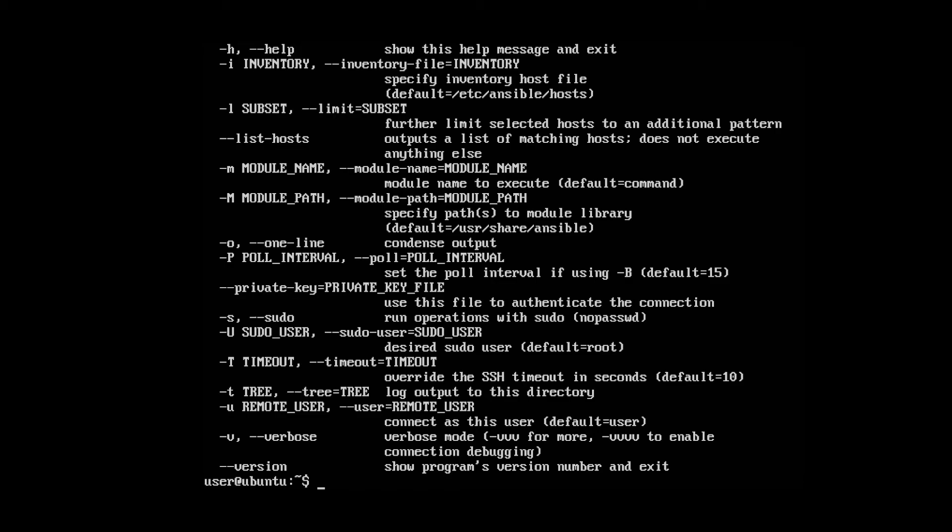In our next video, we're going to install things using Ansible so we can see all the magic that Ansible can perform.